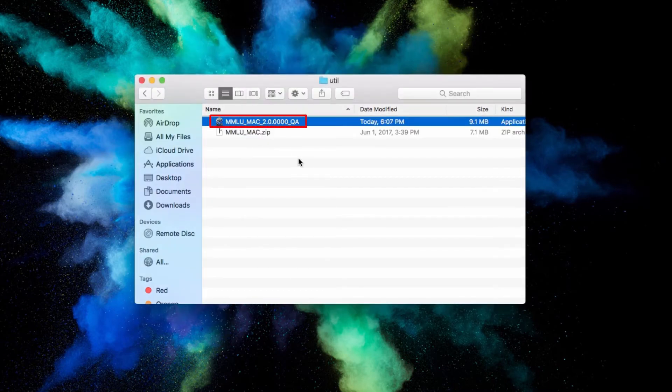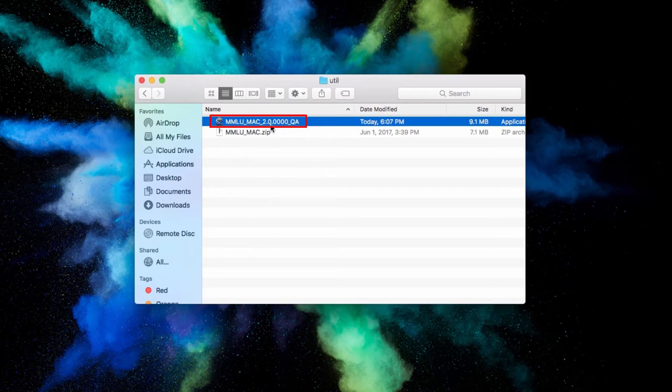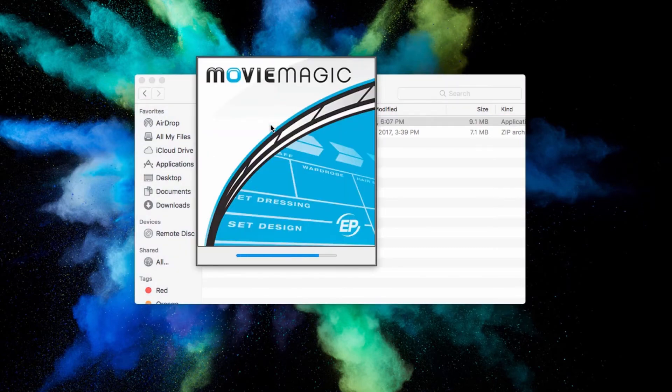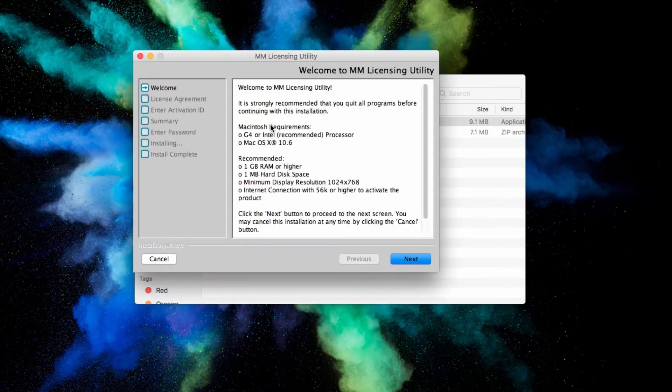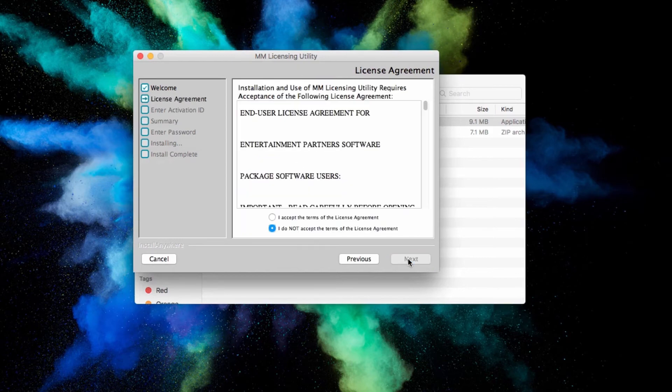Double-click to run the application, and you will be brought to the Movie Magic licensing utility. Simply follow the prompts.